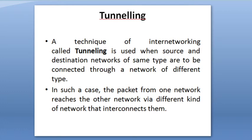Tunneling is a topic of computer networking. What is this technique of internetworking called Tunneling? It is used when source and destination networks of the same type are to be connected through a network of different types.